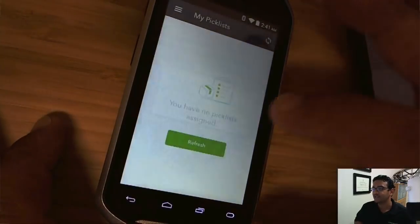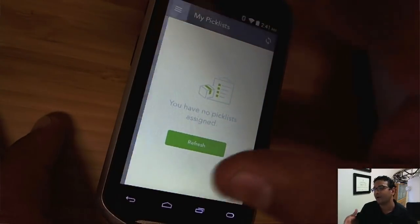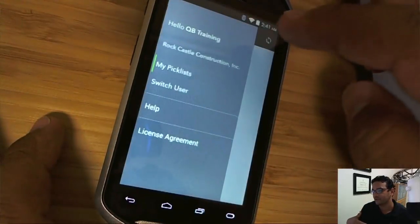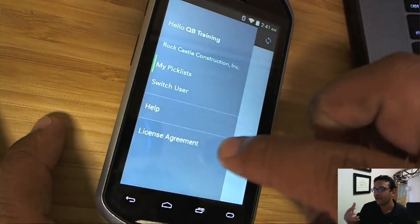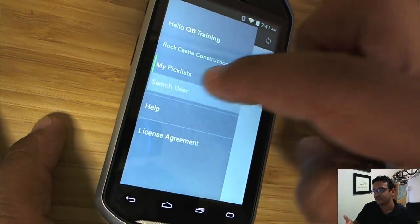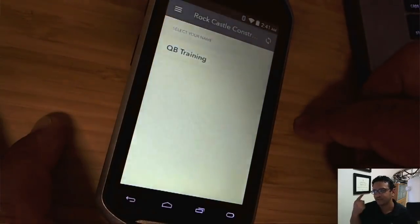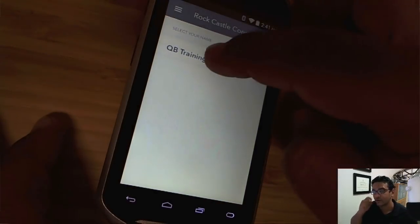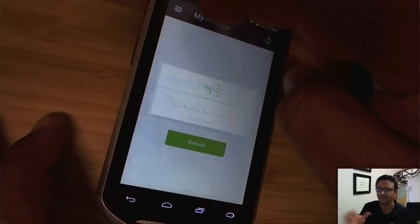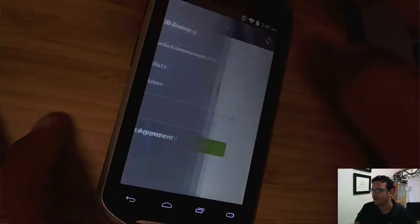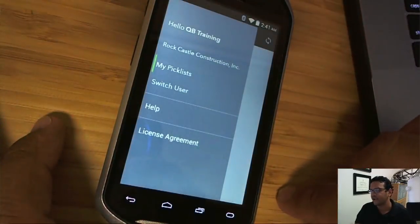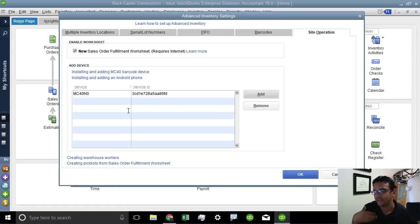So you're going to see when you first log in any open sales orders. You can have multiple users using it, and you're going to see all the users listed here. We just have one user called Qubit Training — that's the only user that's going to be using the actual device.